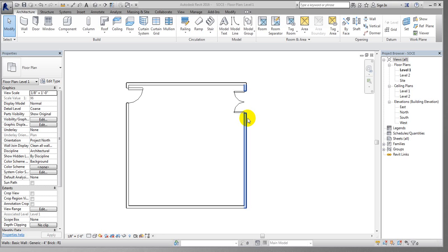In our previous lecture, I showed you how to draw and edit doors for our structure. In this lecture, I'm going to show you how to create windows, how to take them from our file, and how to edit them if needed.